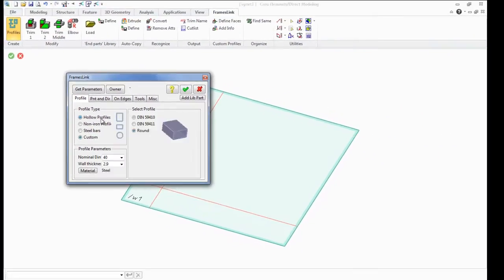If the user desires, he can change some of the parameters of the selected profile, such as the diameter of profiles and thickness.